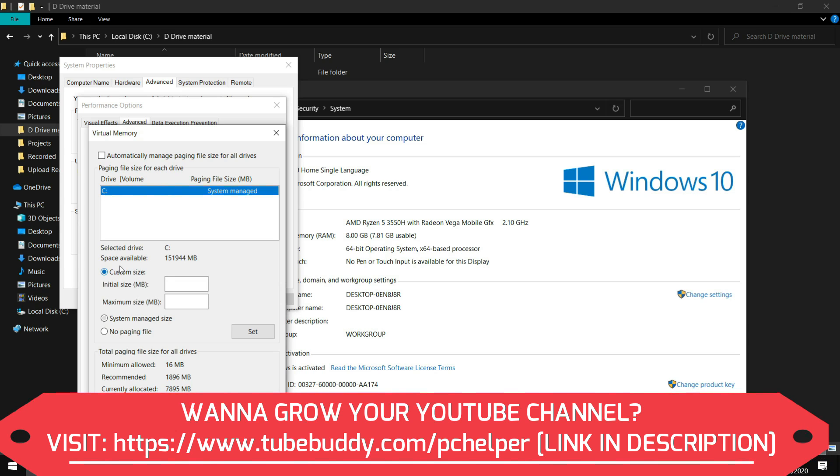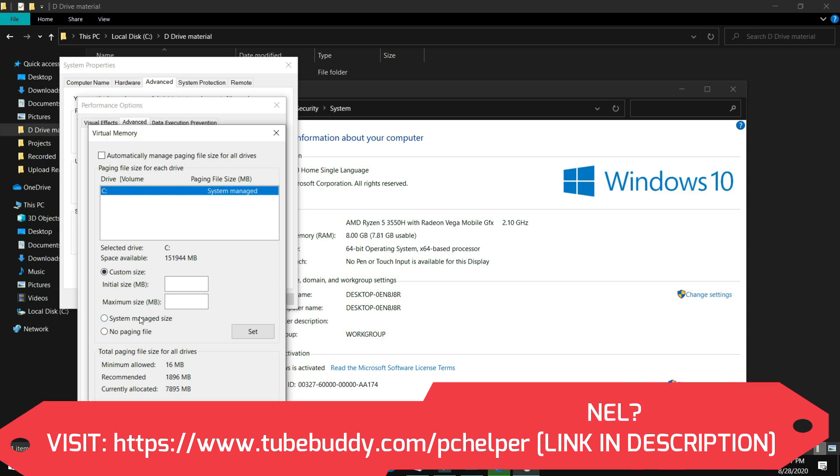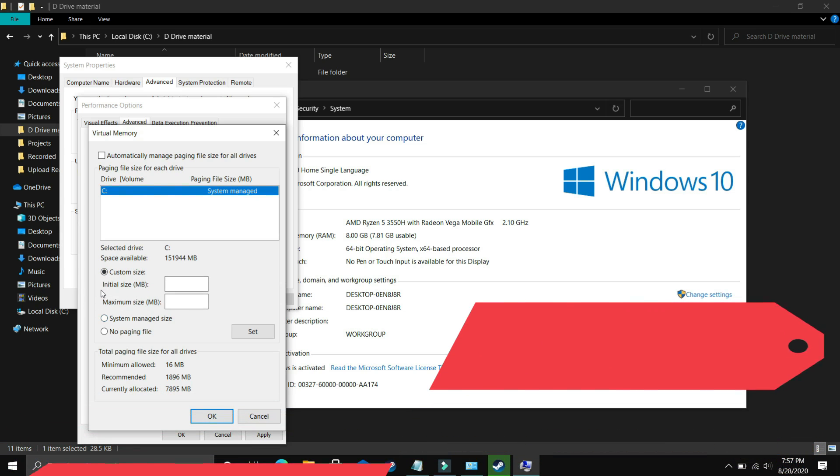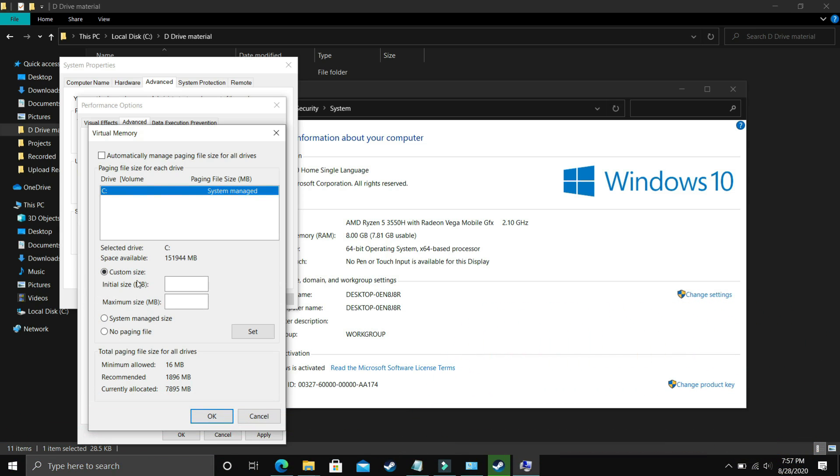Now you have to select custom size here. In initial size you have to enter the recommended size. As you can see, recommended for me is 1896 MB so initial size should be equal to the recommended size, that is 1896.